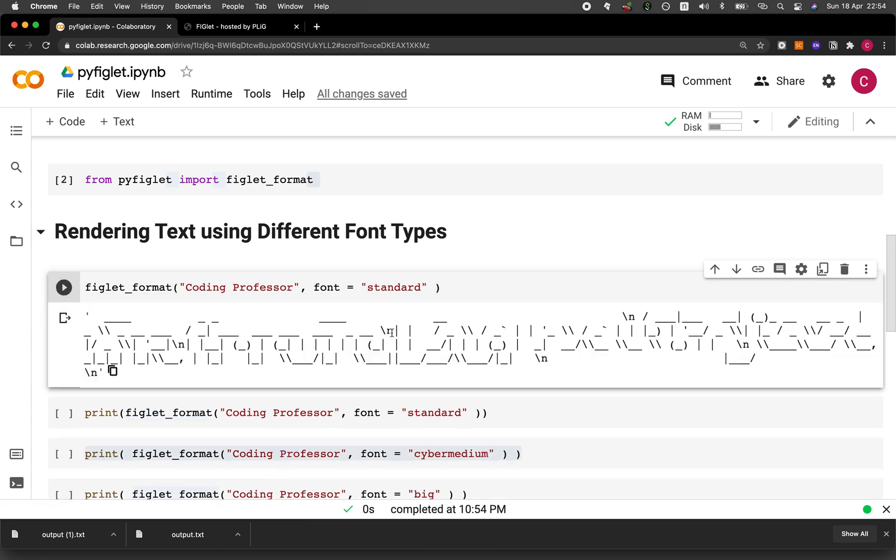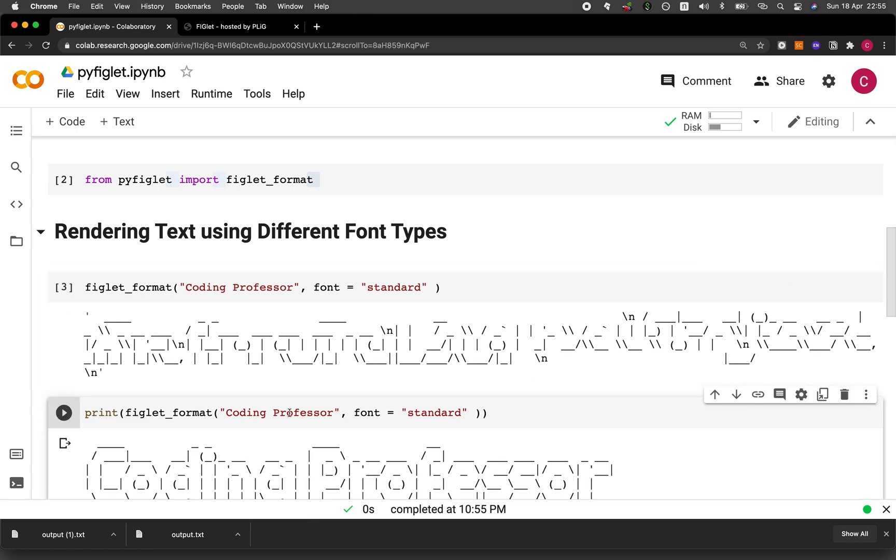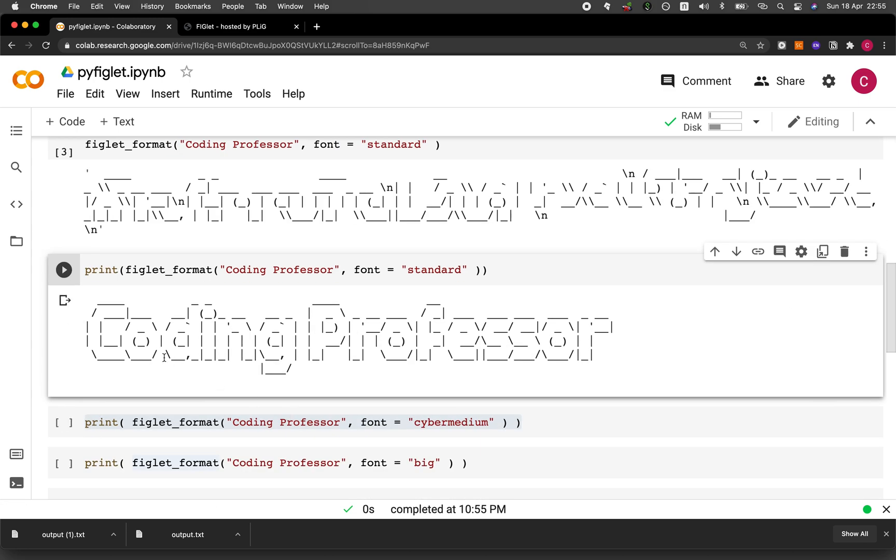And so you can see in the following output, the text is not legible, and it is containing the backslash n, which represents the new line. And so in order to make it into a legible form, you have to use the print function. So let's do that. All right, much better. So this is the standard font.